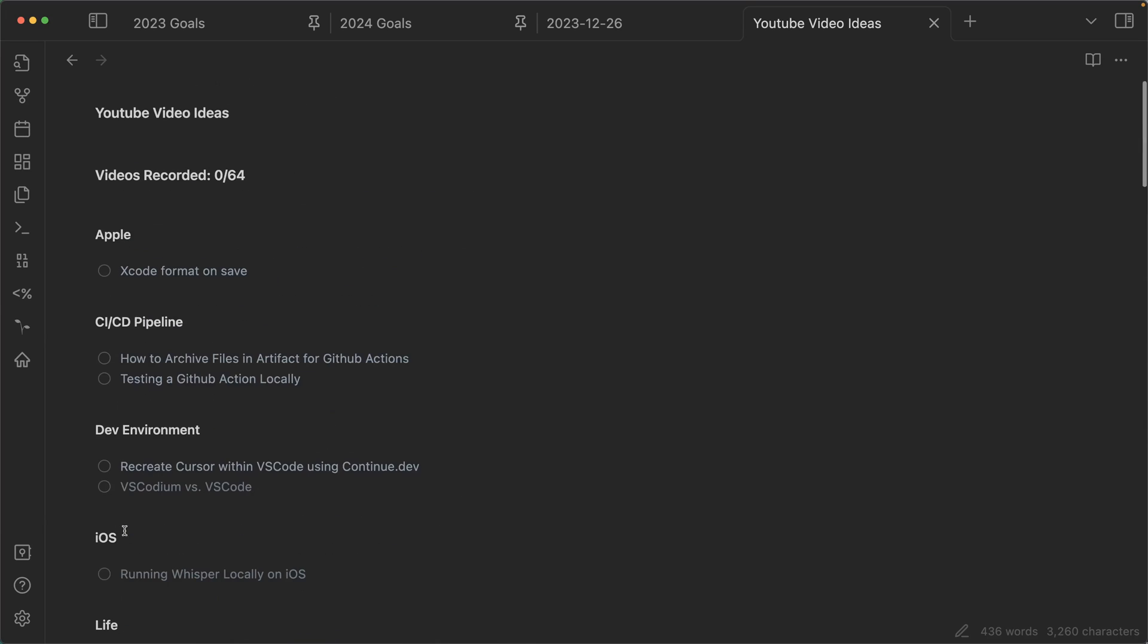I'll click that, scroll back to the top. And boom, now it's one out of 64.